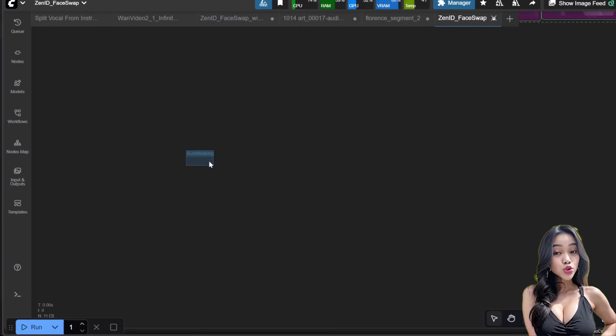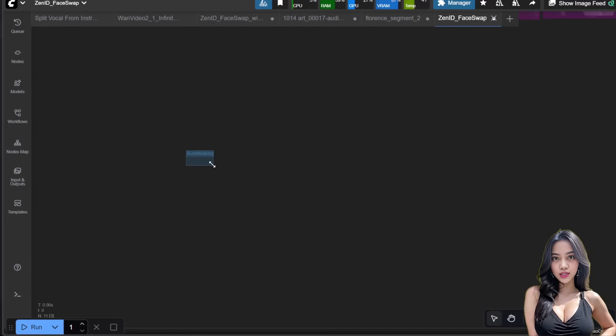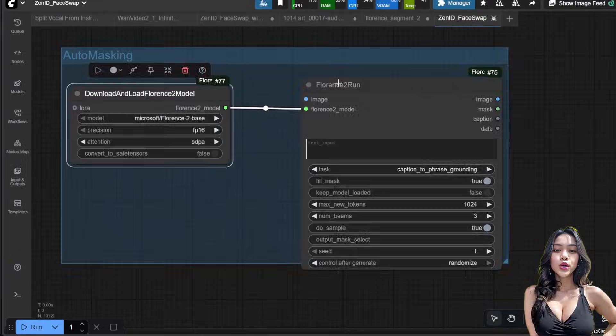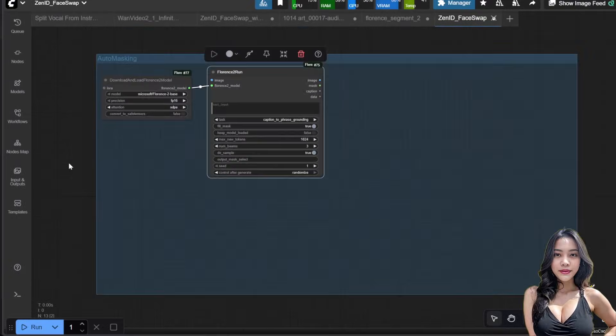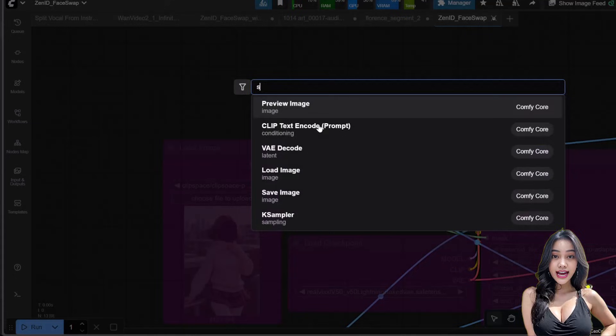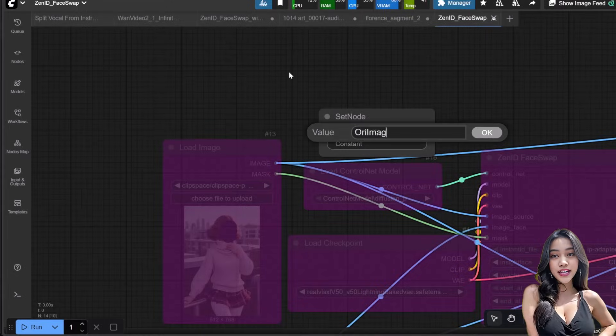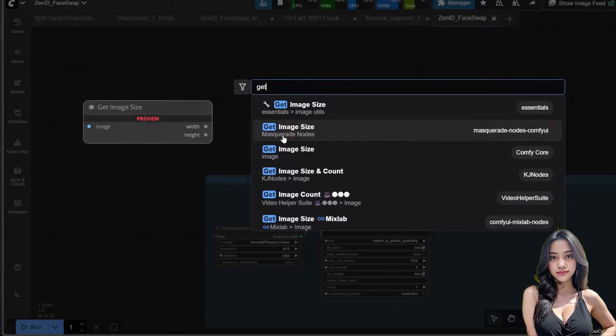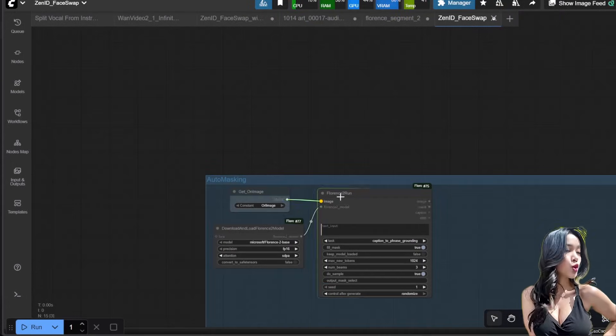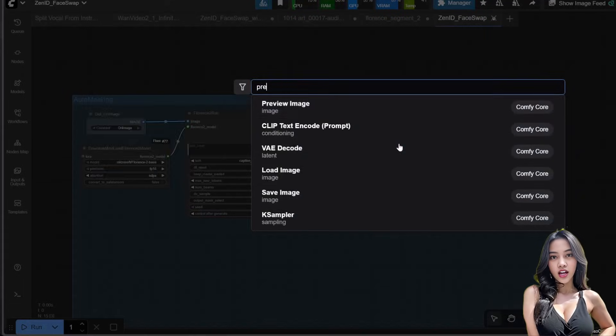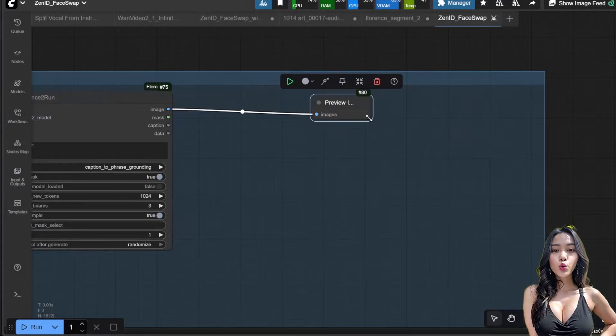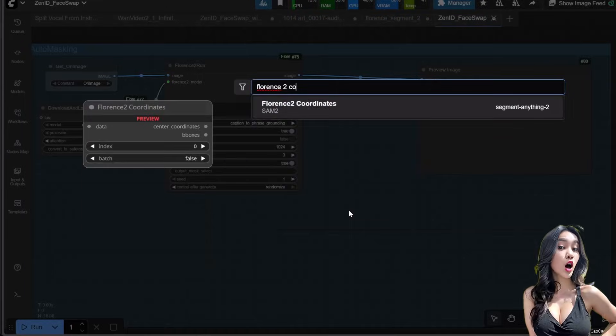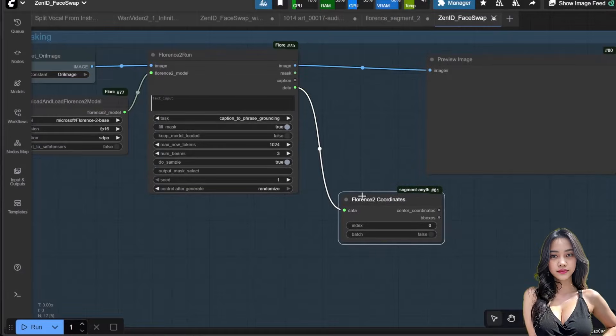Manual masking is too slow for batching. We need to automate this. We already covered Segment Anything 2 (SAM2) in a previous video (link in the description). I'll fast forward this setup. Create a new group of nodes connected to the original target image.